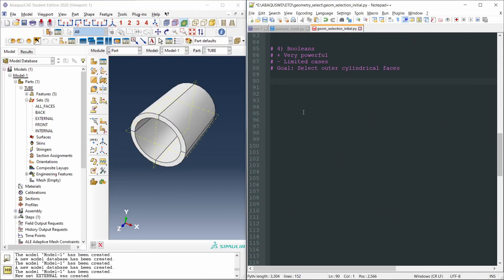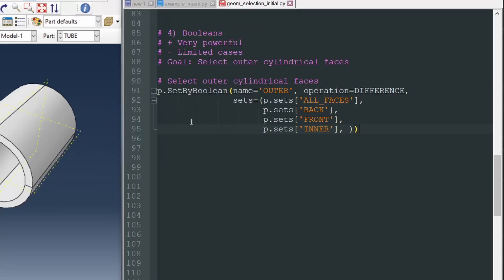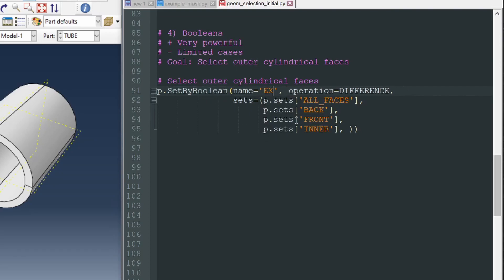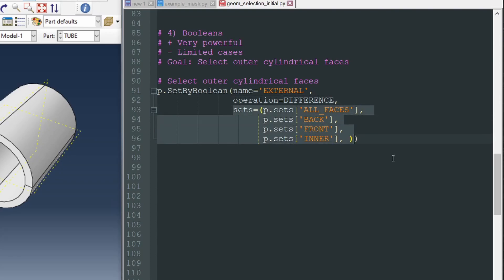And the python commands recorded, if we do this while recording the macro, would be this one. P is the part and the operation is called setByBoolean. The function is setByBoolean. First, we provide a name, let's call it external for instance. Then we specify the operation, the type of boolean operation, which is a difference, it's a subtraction. And finally, we specify the sets on which we are going to apply this boolean operation.